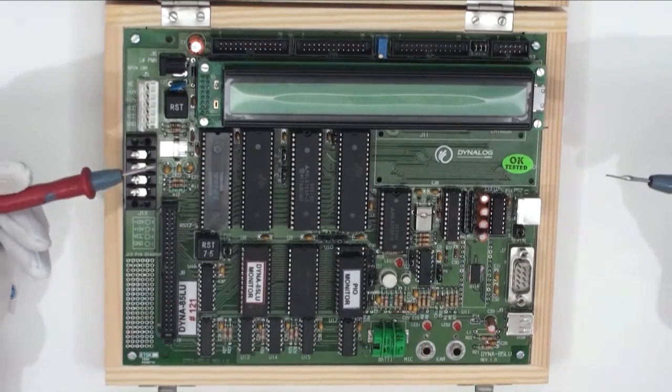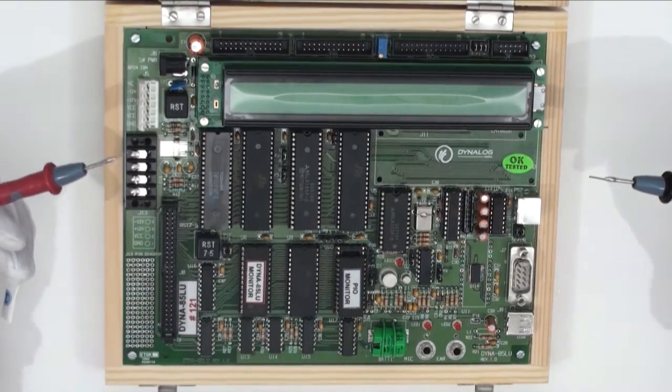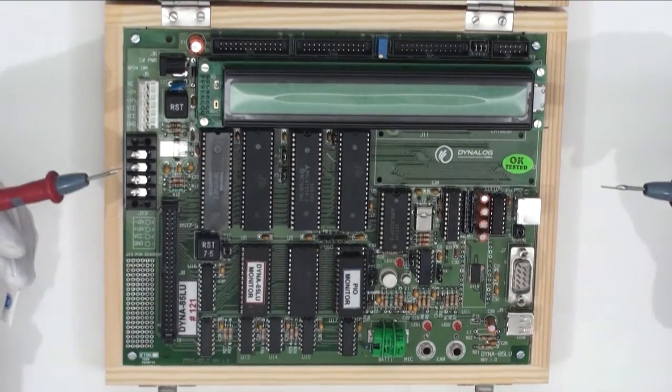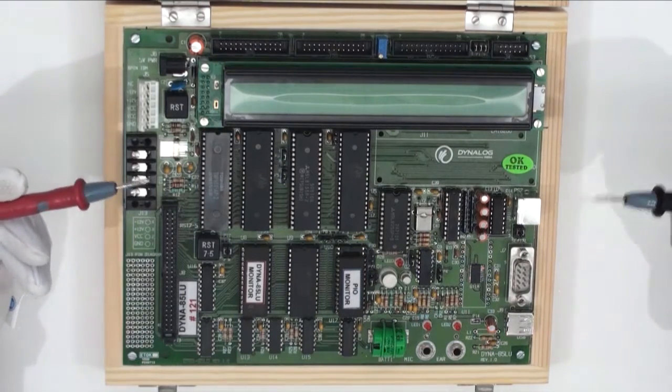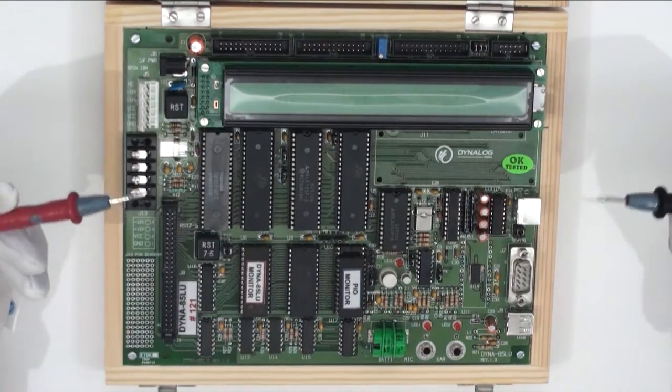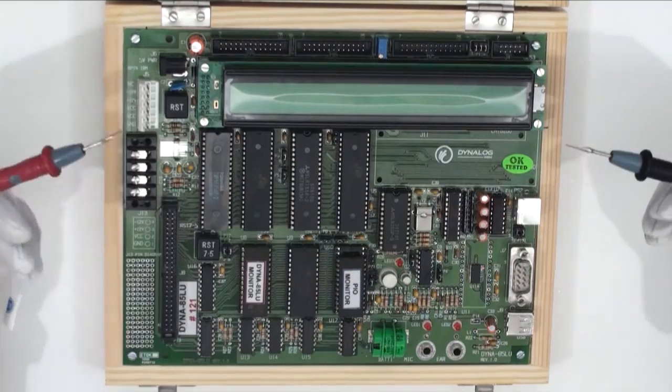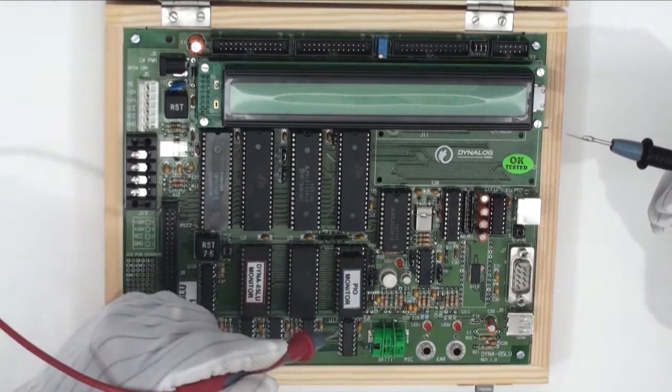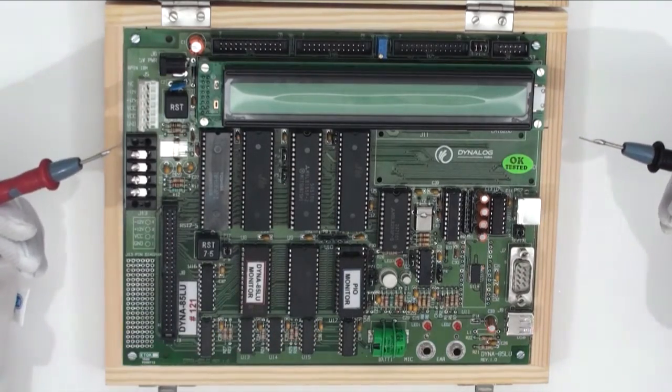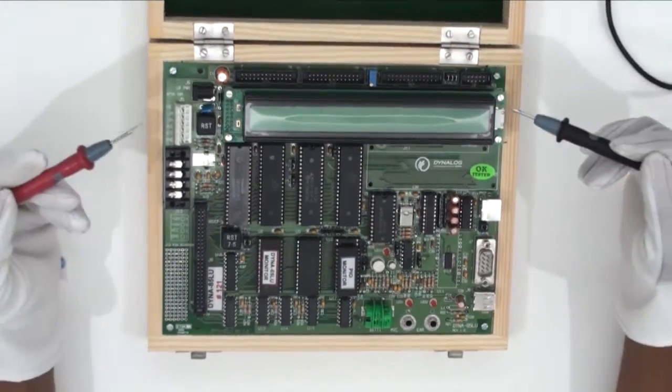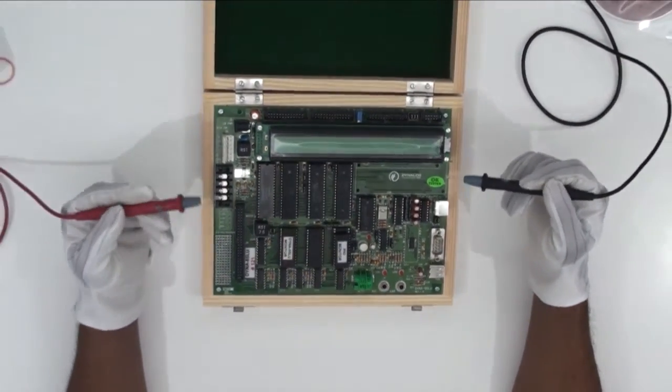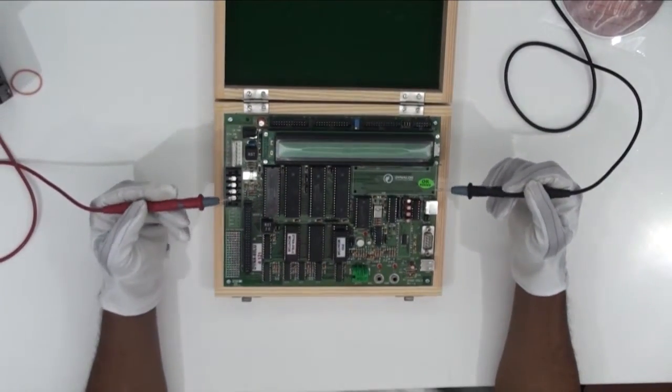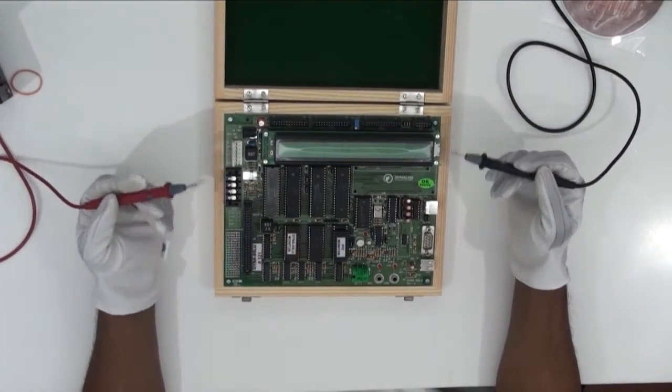As we all know, the processing speed of a microprocessor is very fast and cannot be visualized with our naked eyes. So in order to see the operation and analyze the result, we use latches as a temporary memory. So this was an overview about Dyna85 LU kit system hardware so as to be familiar with the kit.